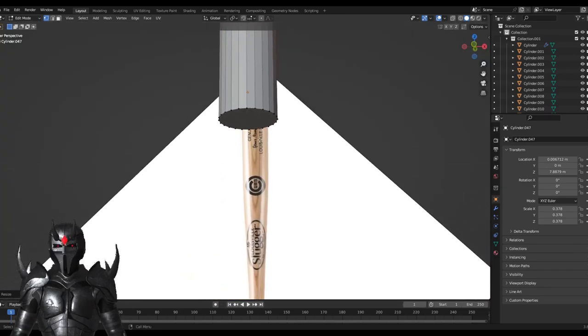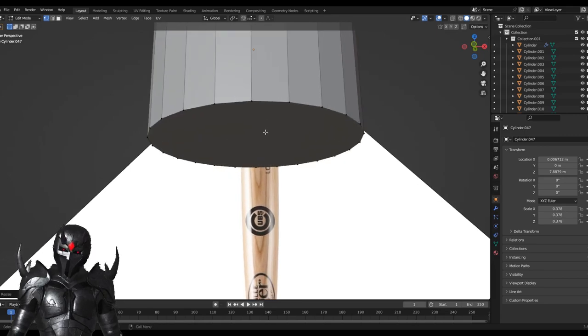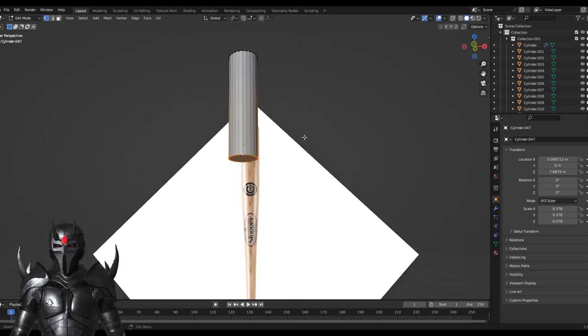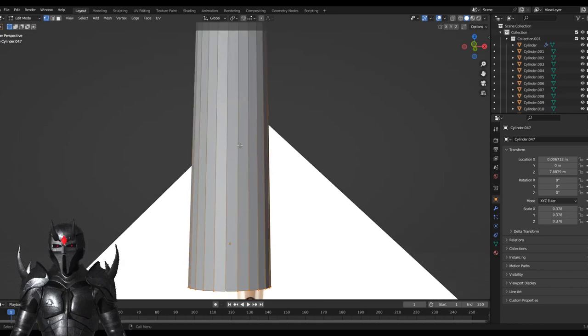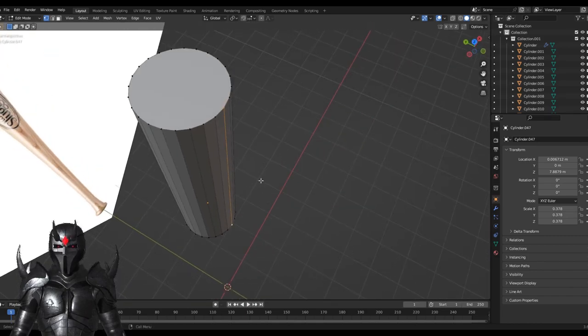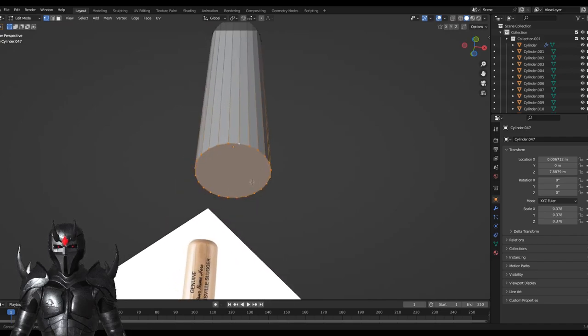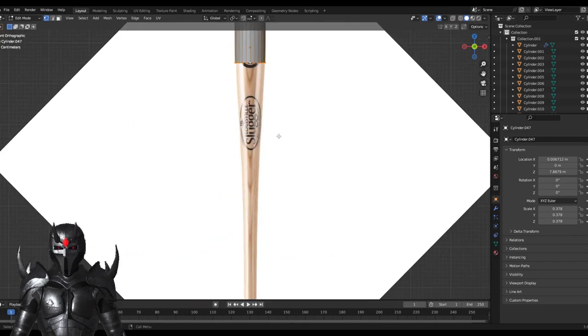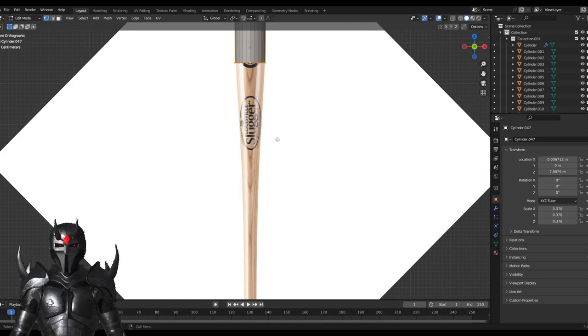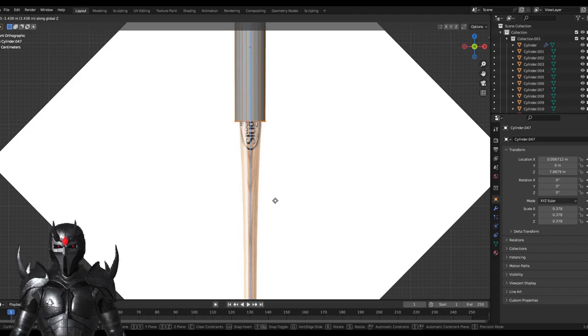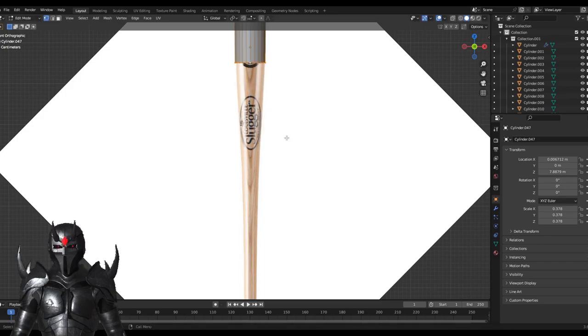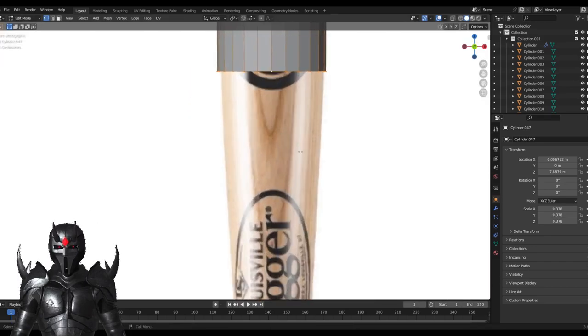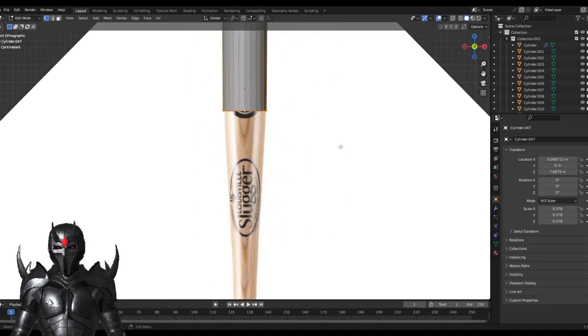You can also hit Alt and then click, and it will select the whole edge loop. I'm going to do that. You don't need to remember all of this, but it's good if you can start memorizing the keybinds because they're tremendously important.